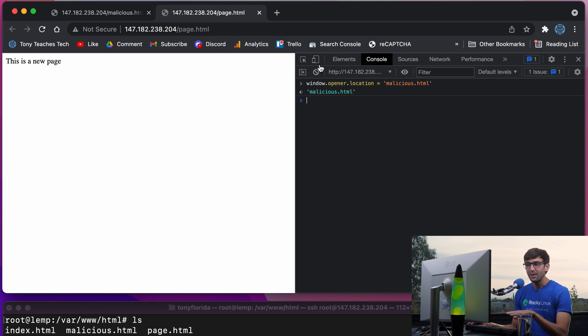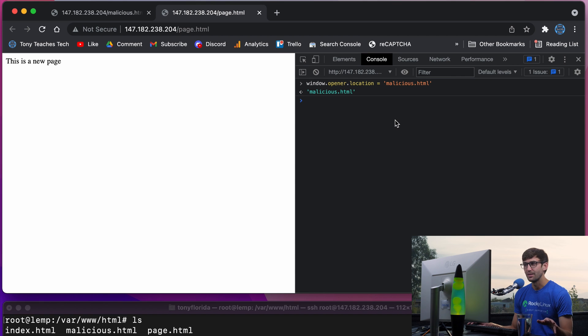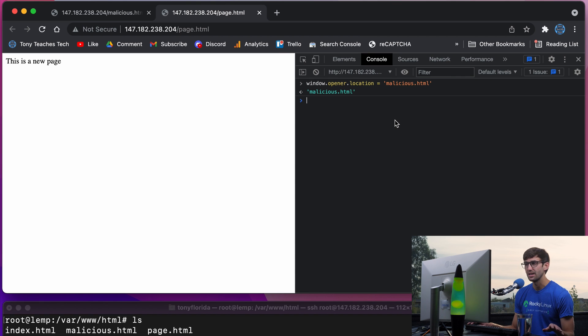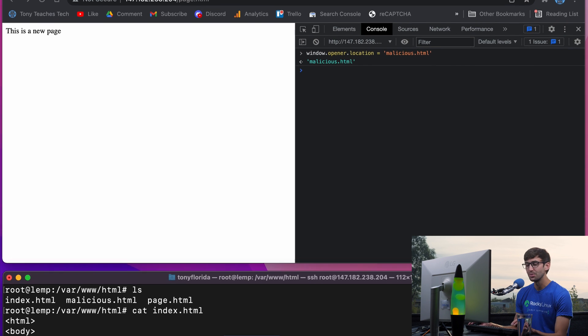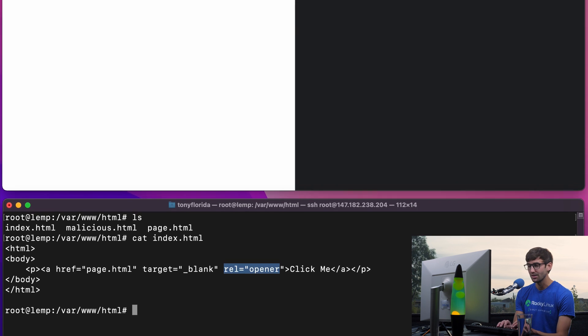Now that was a manual process of redirecting to the malicious page. You could also do that automatically with a script. Let me show you what that would look like.